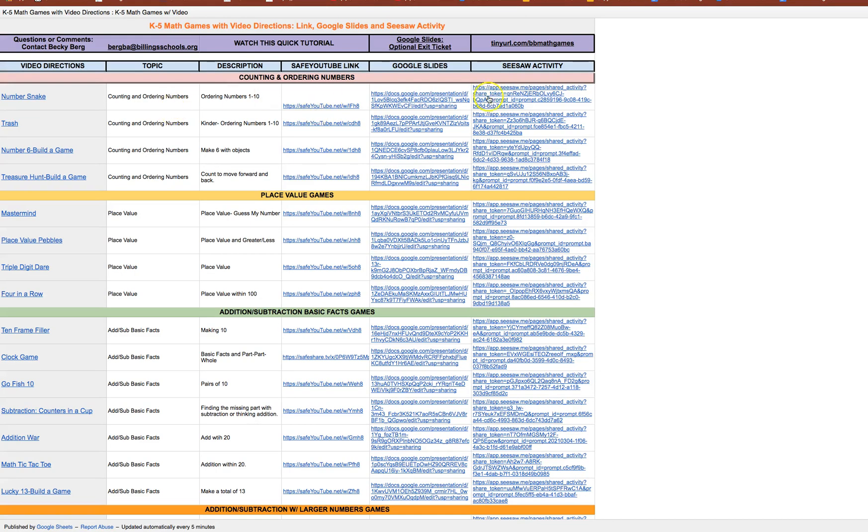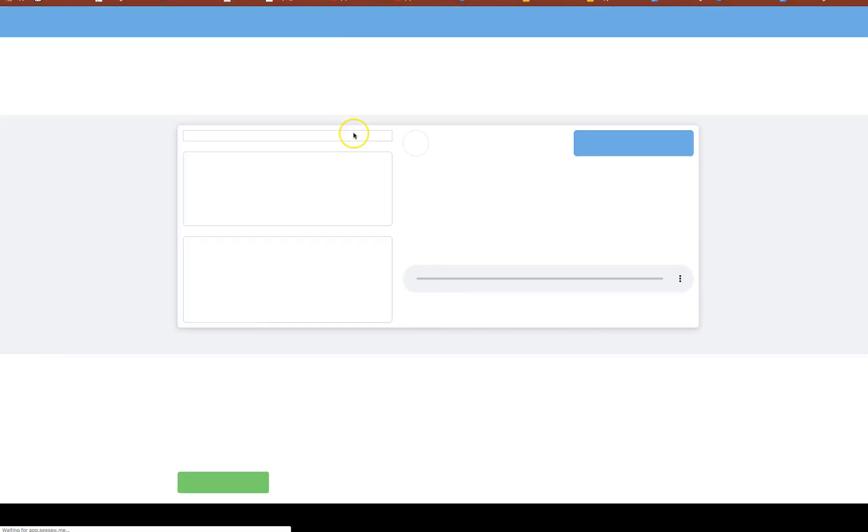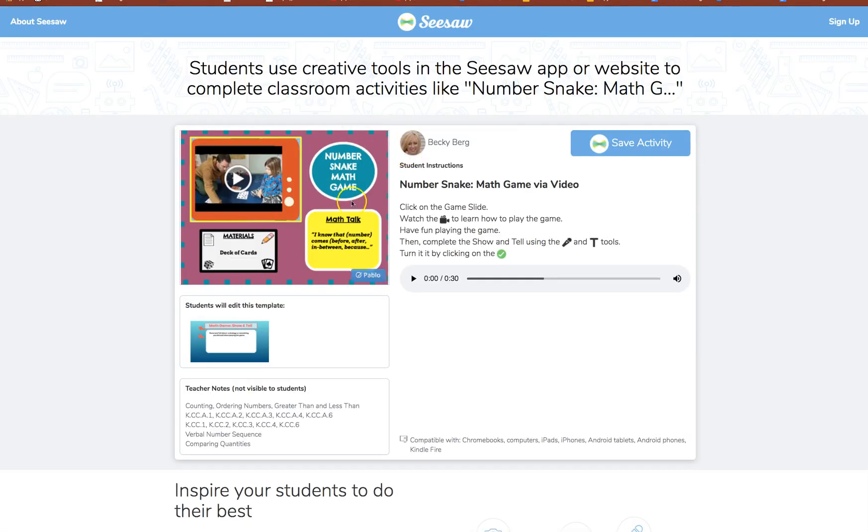Okay and then the last option is Seesaw. So you'll see that each of these games have a Seesaw activity link if you use Seesaw.